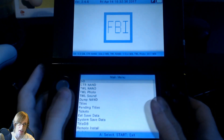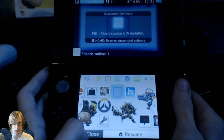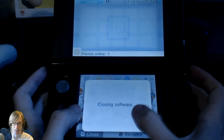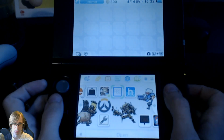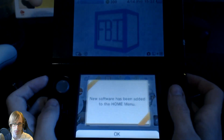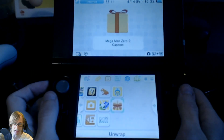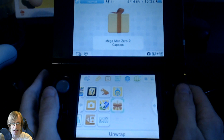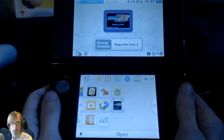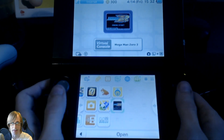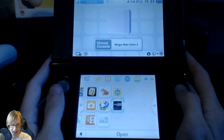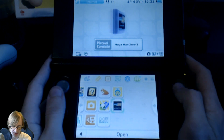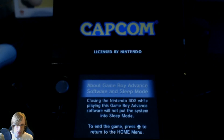We're gonna hit Home, cancel out of that, and a new title has been added — go ahead and open that up. There you go — let's just see exactly how it works out. Press A on it and it may take a few seconds to load up. There we go.